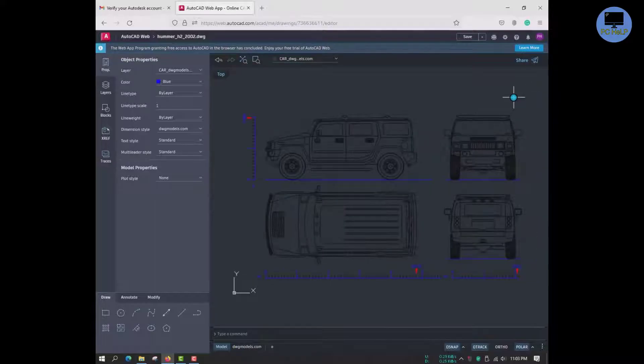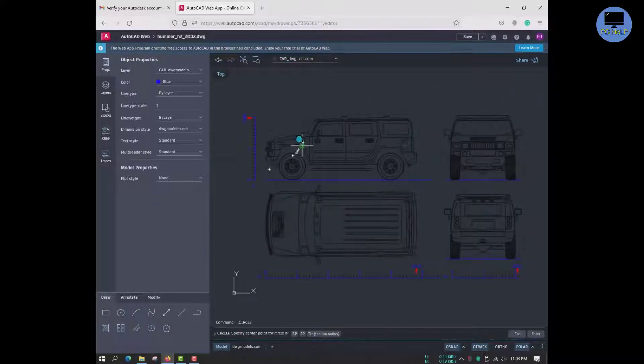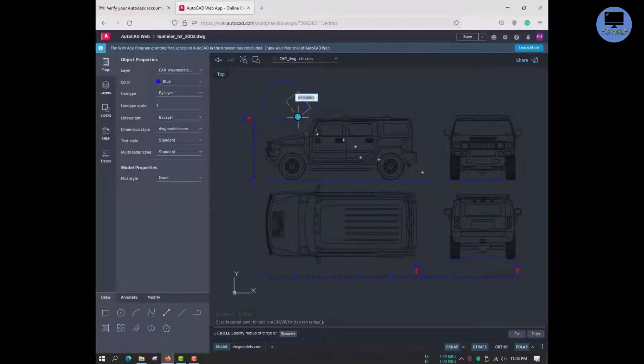You can do some limited editing like this. Please observe and try it yourself.